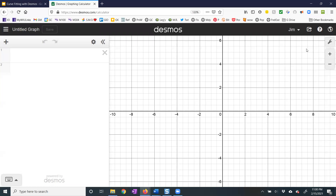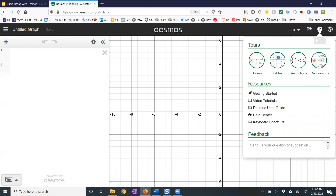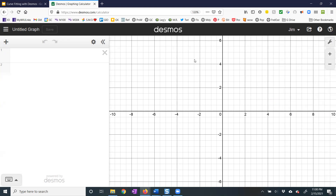This is quite an easy process, and if you don't follow what I'm showing you today, you can hit the question mark right here and hit Regressions, and Desmos will take you through the process.